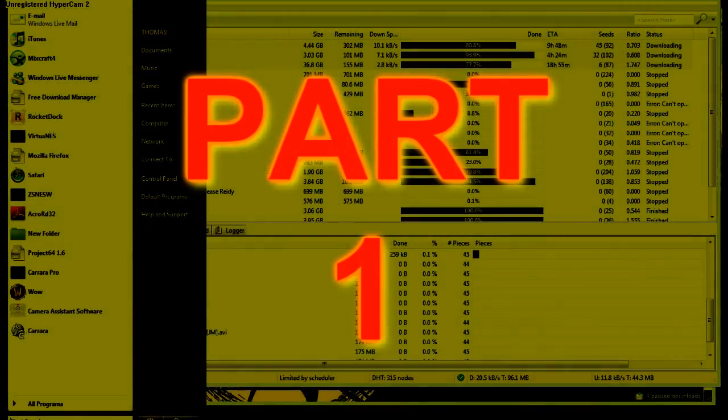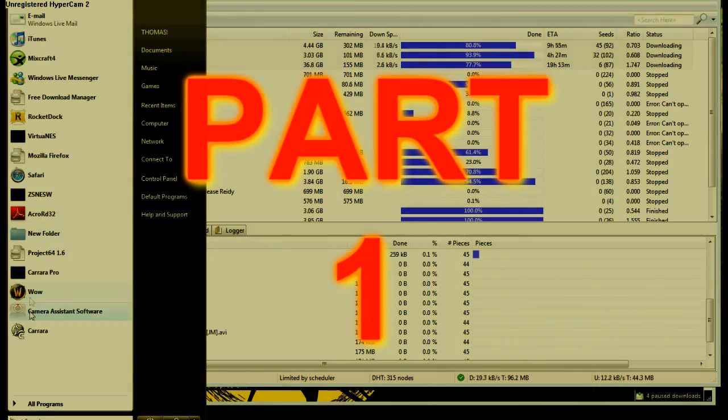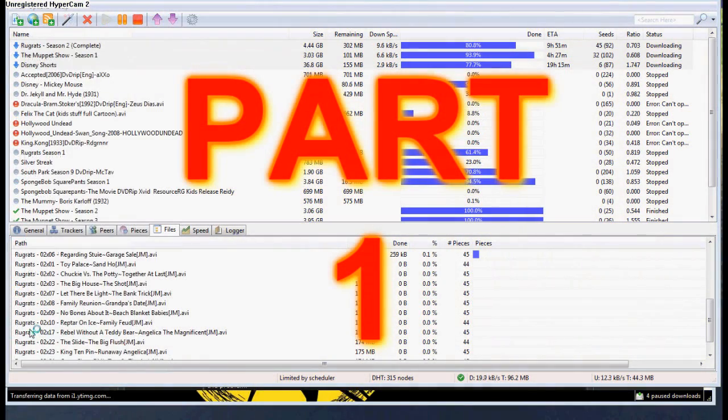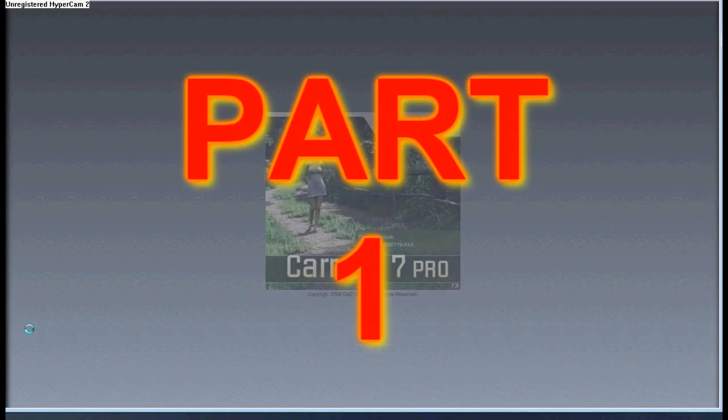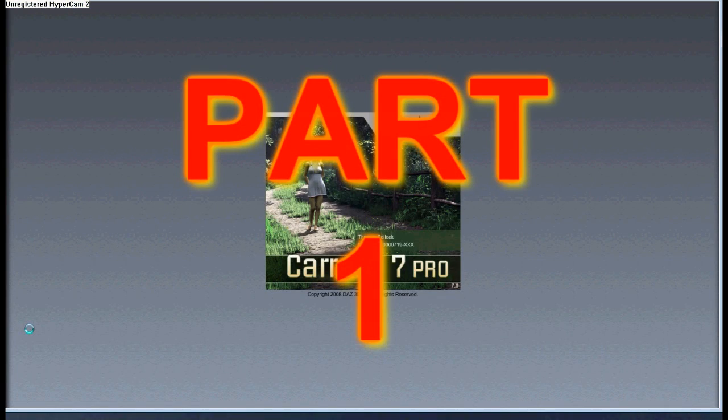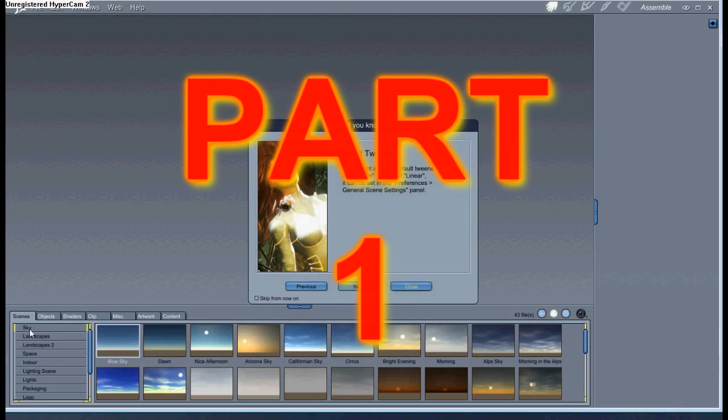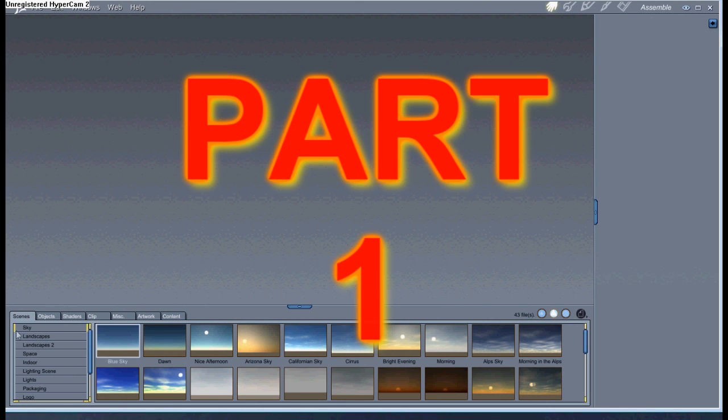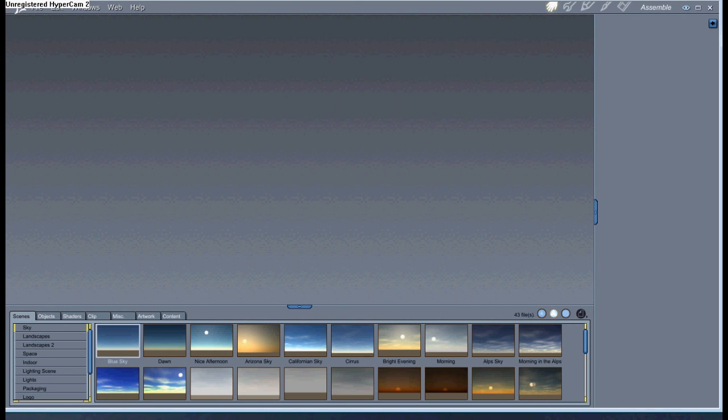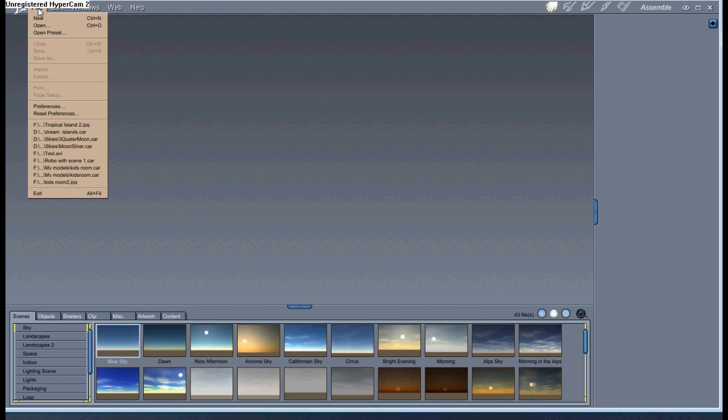Hello and welcome to my tutorial on Carrara 7. This is for people who don't really know much about Carrara and are brand new to it.